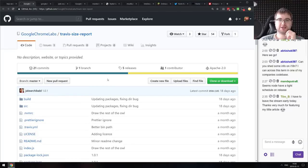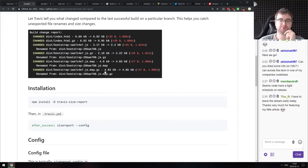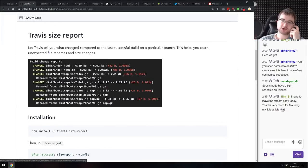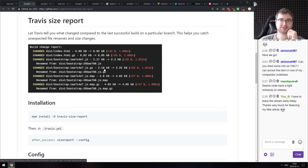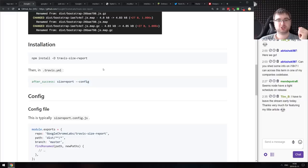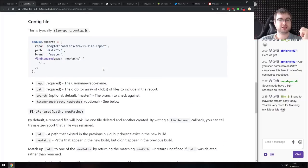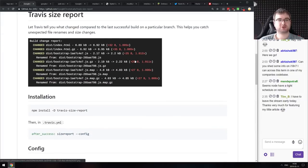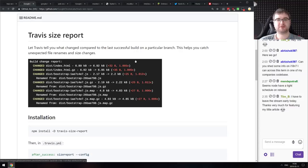Next is Travis Size Report — a new-ish module from Google Chrome Labs — an additional tool for Travis that allows you to track the size changes in your resulting bundle. If you're working with size constraints and want to track them via Travis, do check this one out.